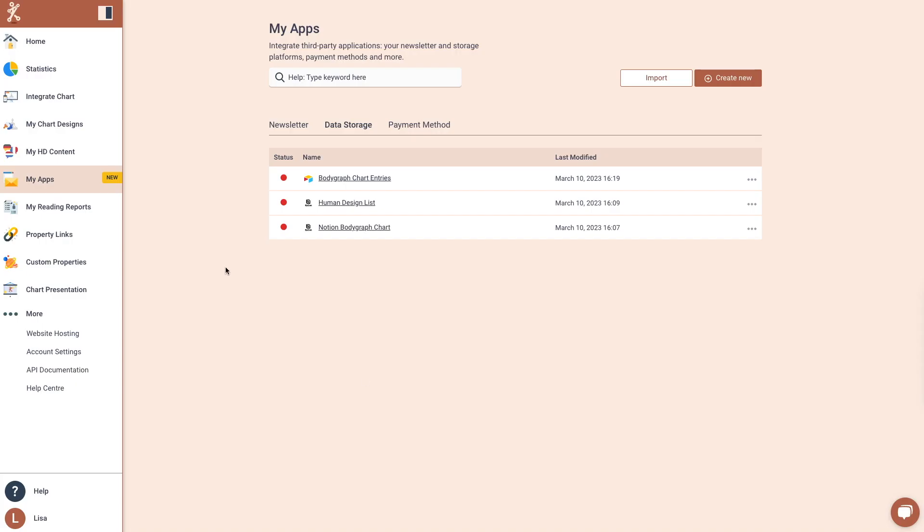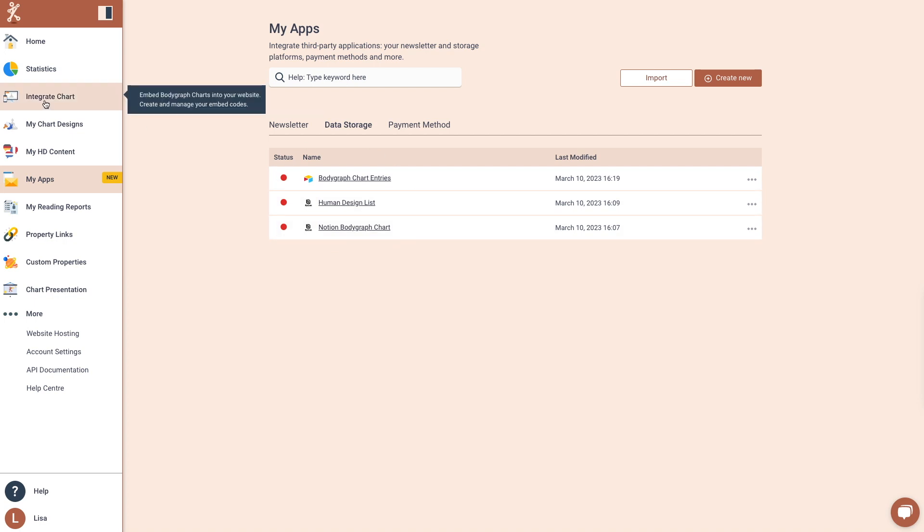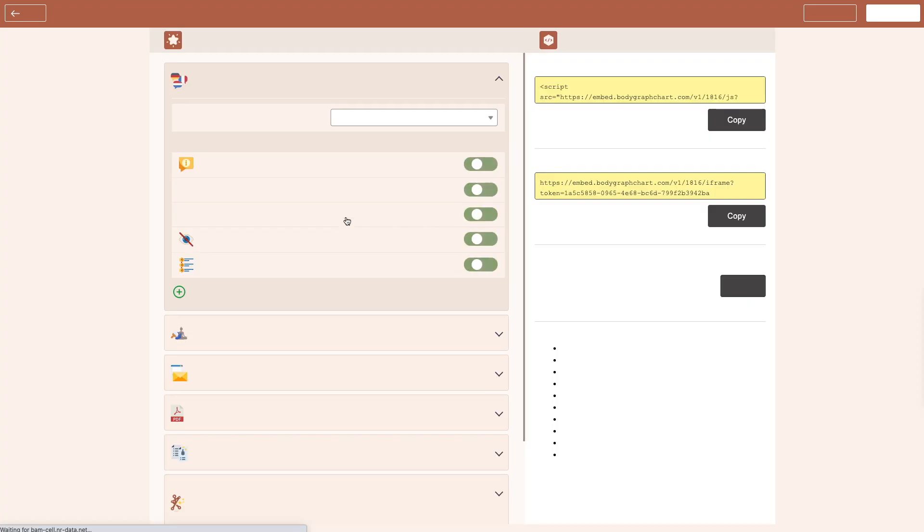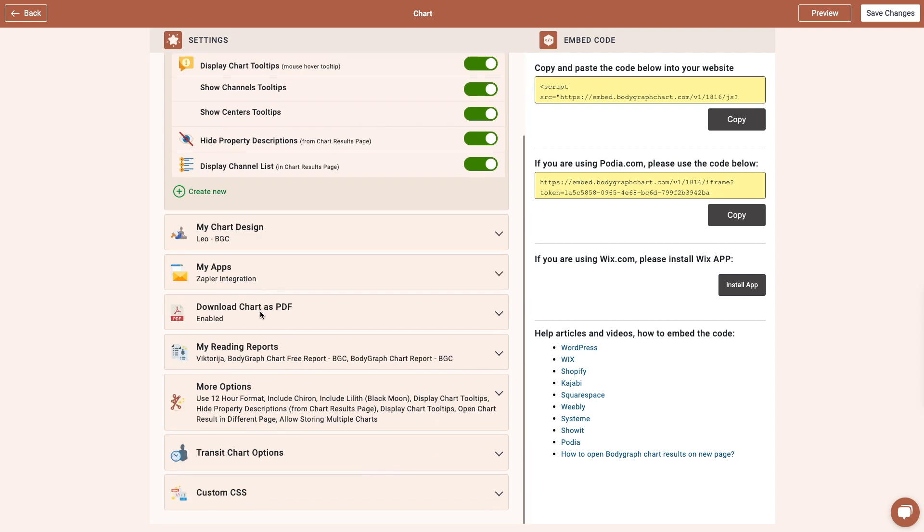Important. Don't forget to enable the Your Apps inside your embed code. Go to Integrate Chart and select your embed code that you're using on your website. Then open My Apps and enable your apps.